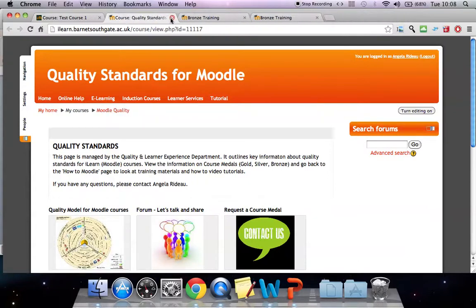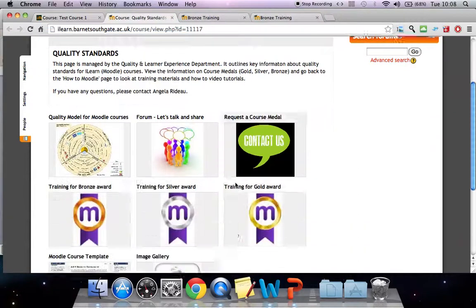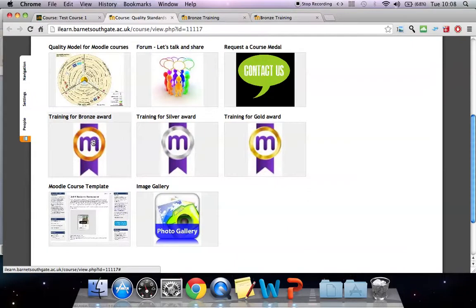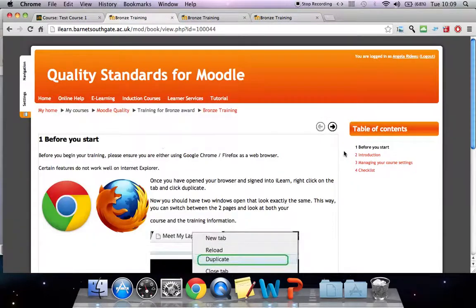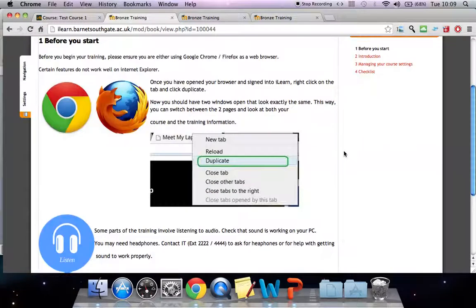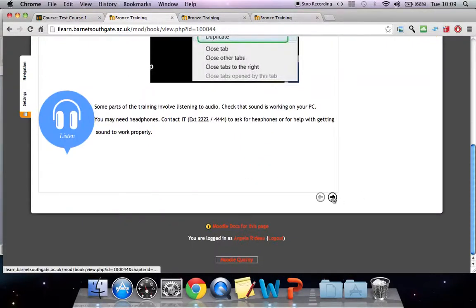I'm in the quality standards now. I can scroll down and go into the training package for bronze and read about it, and access the training. The training tells me that before I start I should use Chrome or Firefox, because some of the features don't work in IE. You can duplicate tabs —